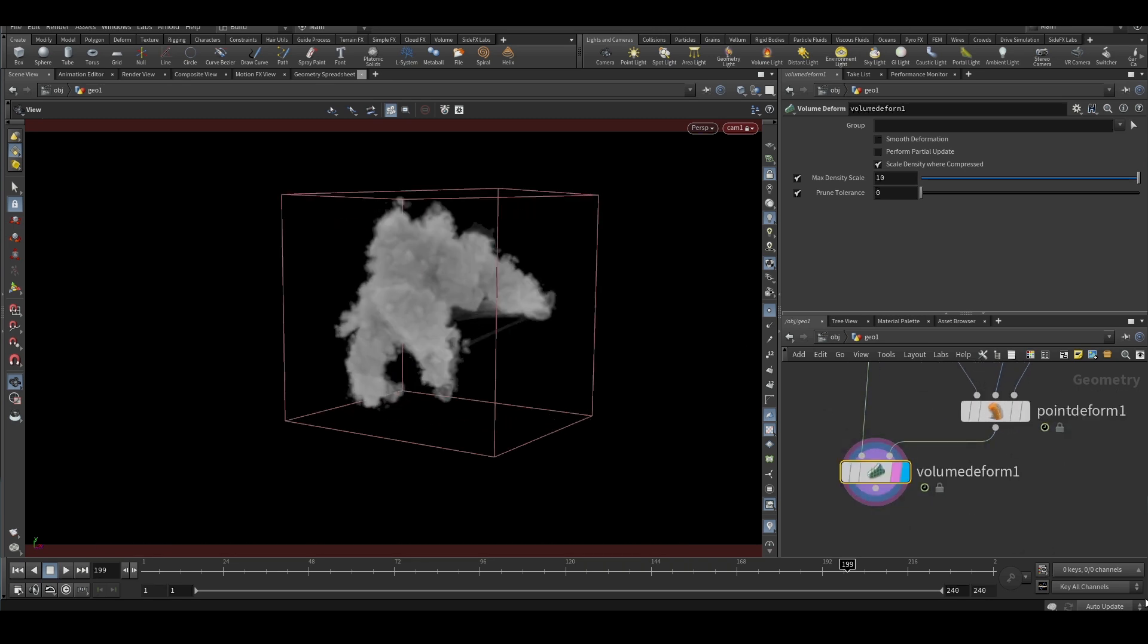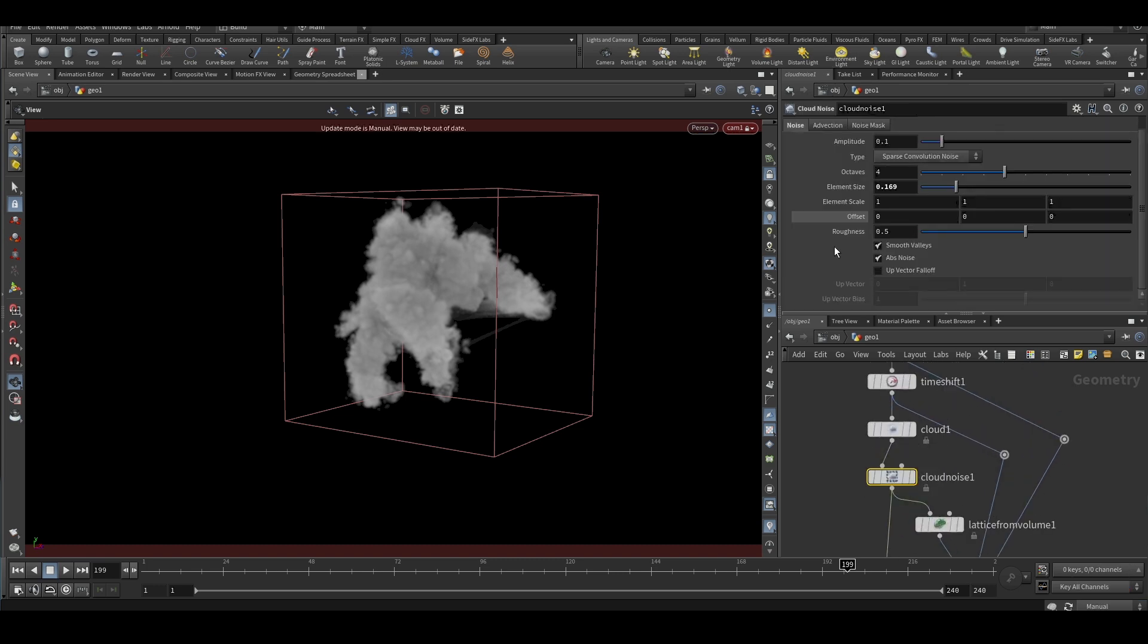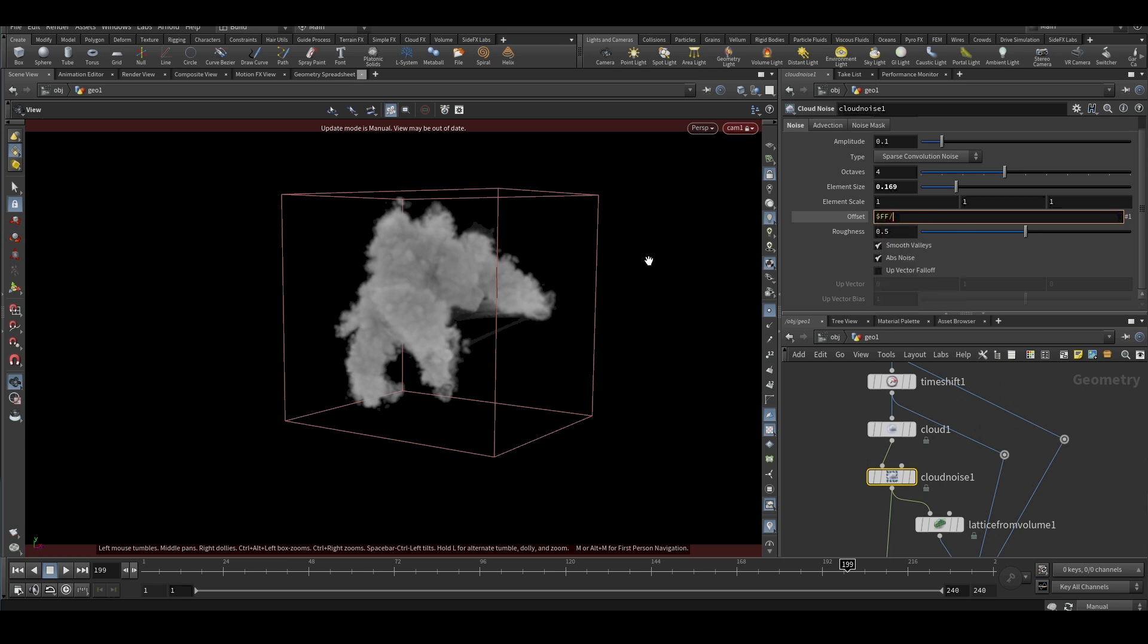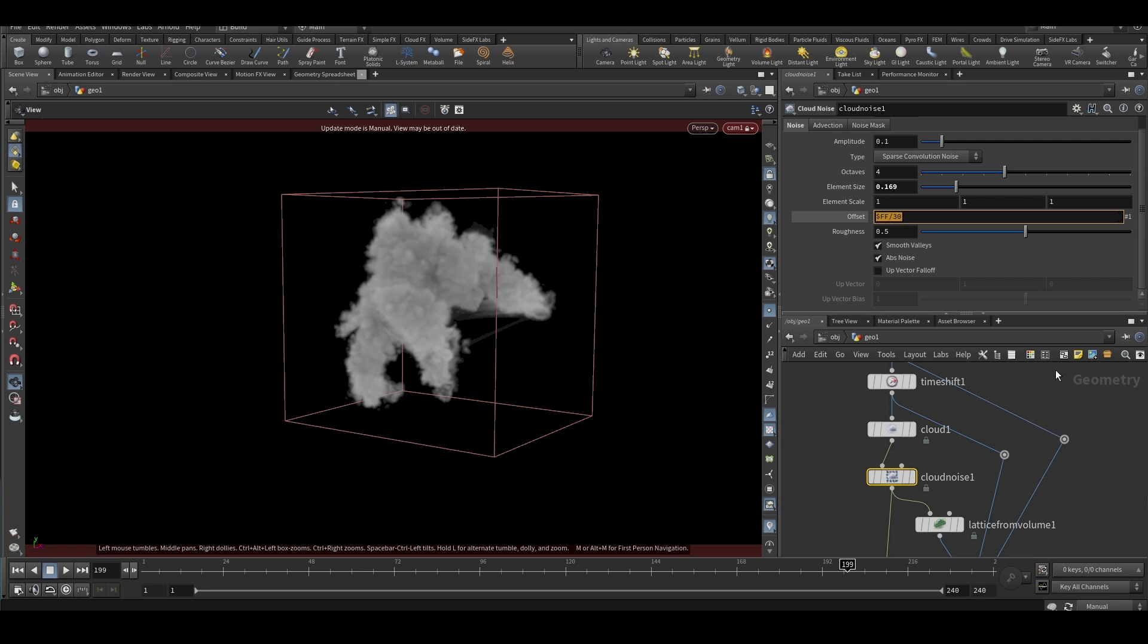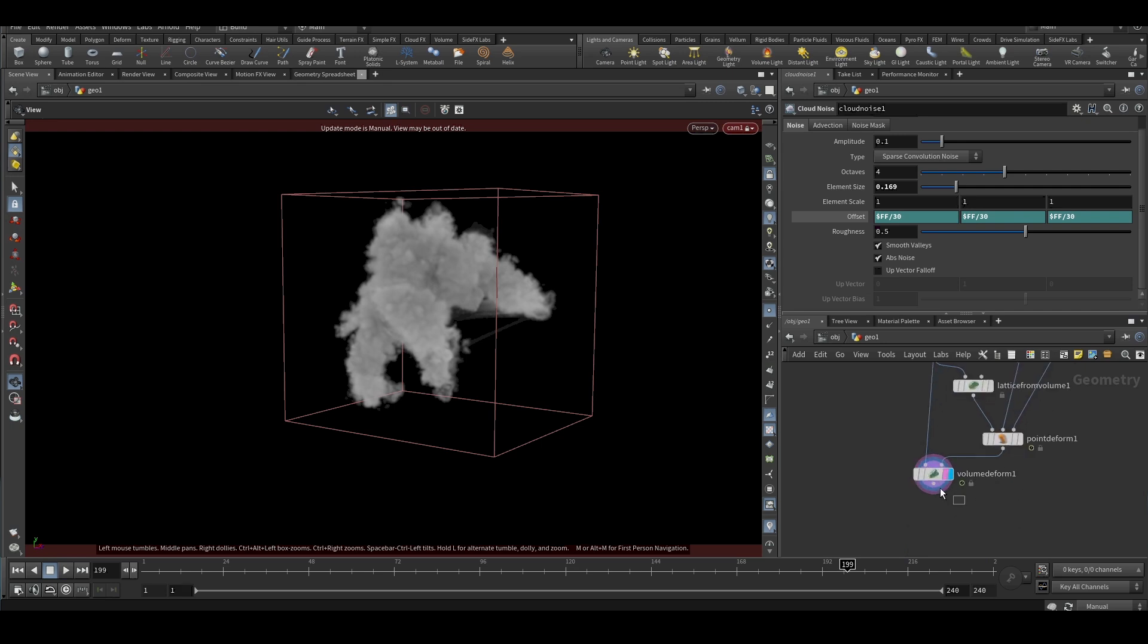Also, what we can do is we'll put it on manual and we can animate this noise. So we'll put a variable something like $f divided by 30 and we put it on all three - X, Y, and Z - and we should have some animation. So we have made a simple cloud monster.